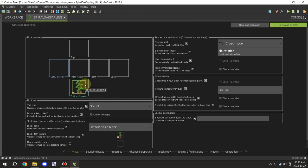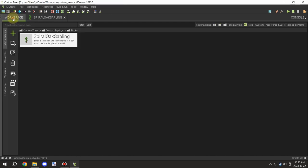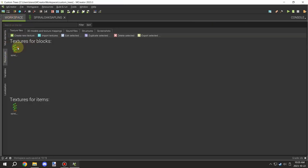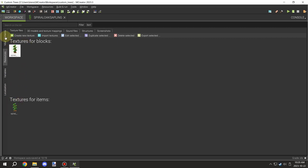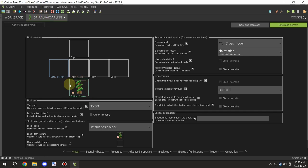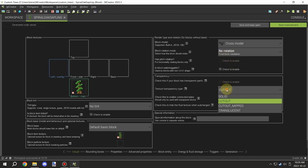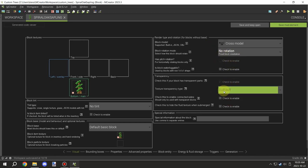Taking a look at the block, we have our texture for the block itself and also one for an item, which we'll be using for the actual item texture so it's not a 3D model. You'll need to set up these two textures, and you'll also want it on a cross model — that's the one the saplings use — and you want it set to cut out.